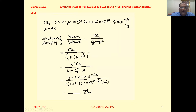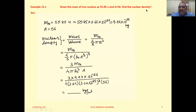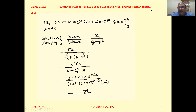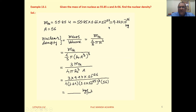Example 13.1: Given the mass of iron nucleus as 55.85U and A equal to 56, find the nuclear density. The mass of Fe is given as 55.85U. First, convert it to kilograms: 55.85 multiplied by 1.66 into 10 raise to minus 27, which gives 9.27 into 10 raise to minus 26 kilograms.